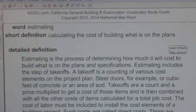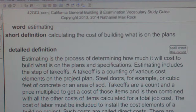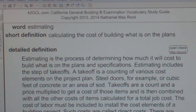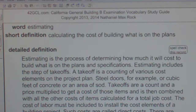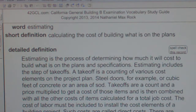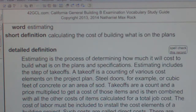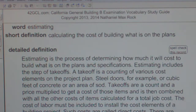Estimating includes the step of takeoffs. A takeoff is a counting of various cost elements on the project plan — such as steel doors, cubic feet of concrete, or an area of sod. Takeoffs are a count and a price multiplied to get a cost of these items, then combined with all other cost items calculated for the total job cost.